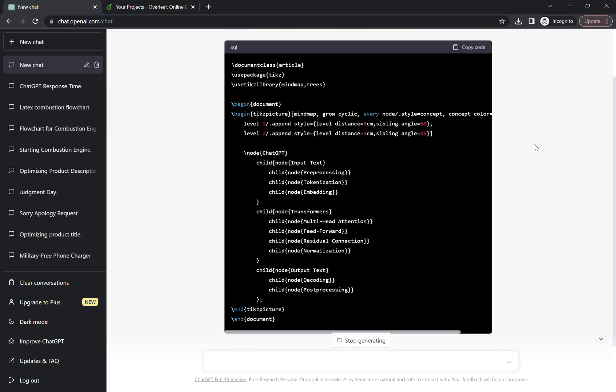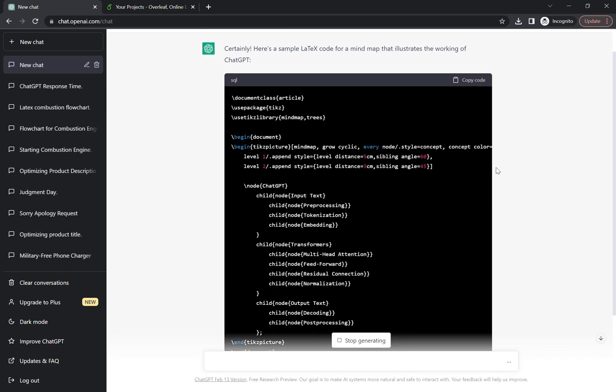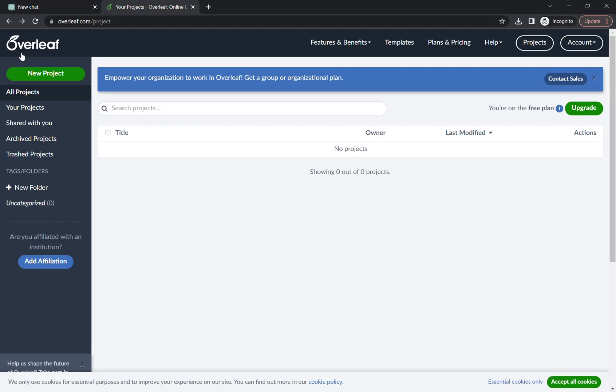Finally we got the code in LaTeX, and we just have to copy the code. Copy the code from here. We have to go on Overleaf, so Overleaf is a really good website. You can sign up using your Gmail email address. You just have to go on overleaf.com.